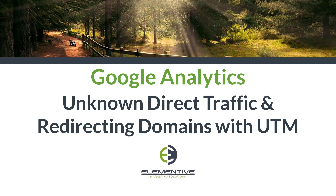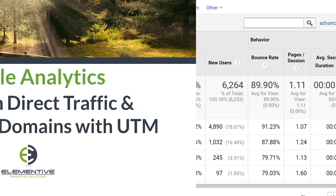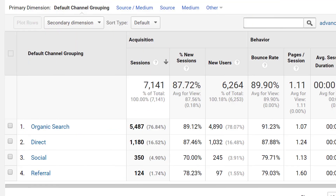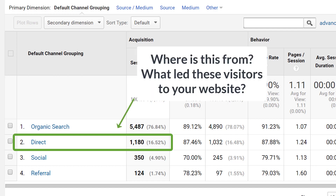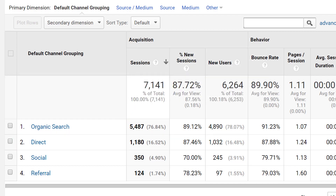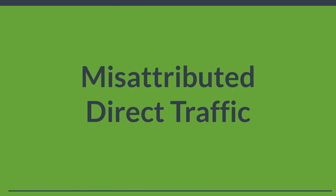In this video we're going to talk about one of the harder problems to solve in Google Analytics: unknown direct traffic. In nearly every Google Analytics account, a lot of traffic is labeled as direct. While that mostly means people directly typed your URL into their browser, we want to know more — specifically, what led people to type in your URL in the first place. Let's go through some examples of campaigns that are often misattributed to direct traffic.